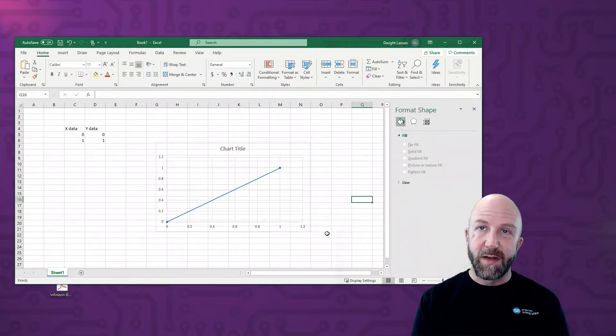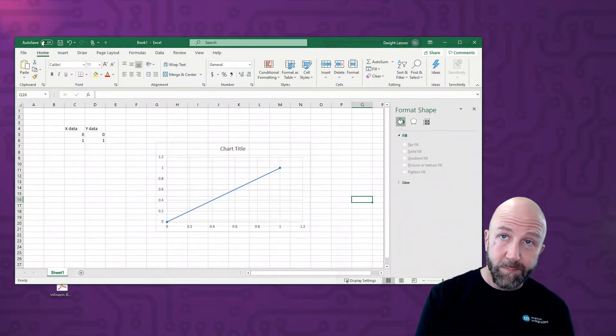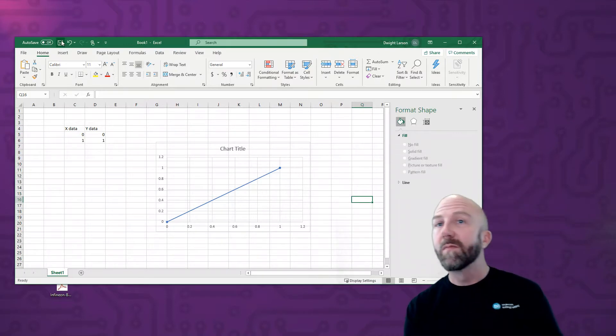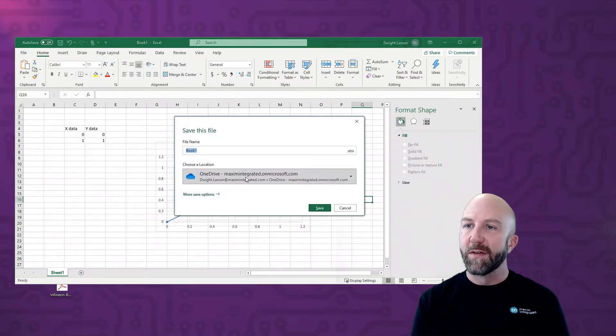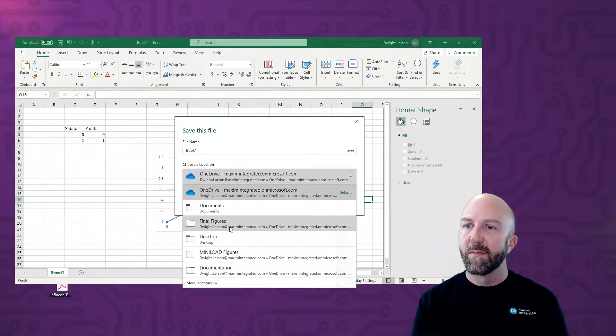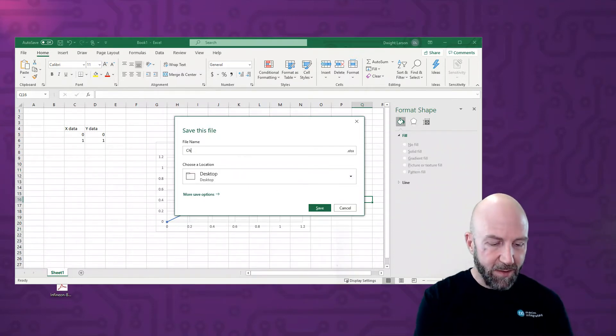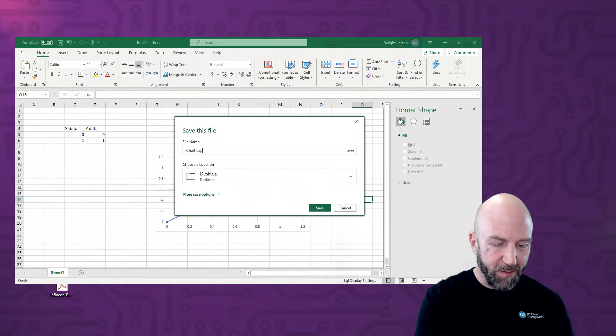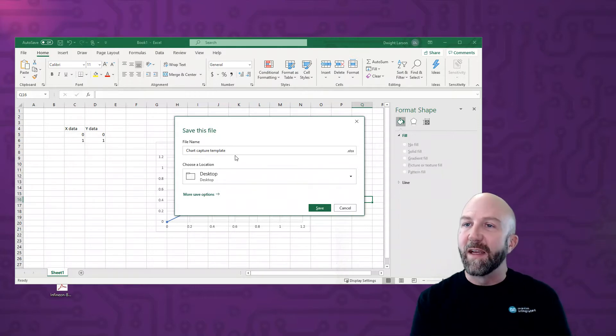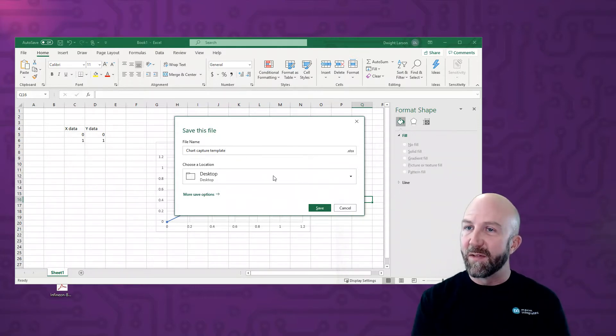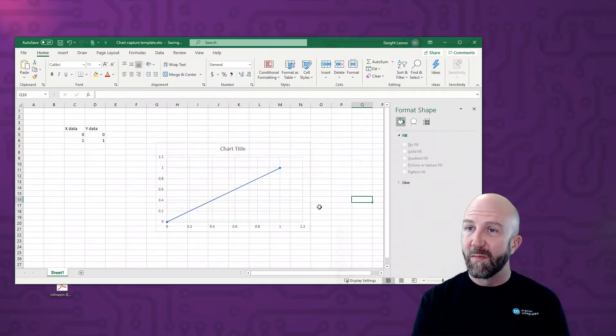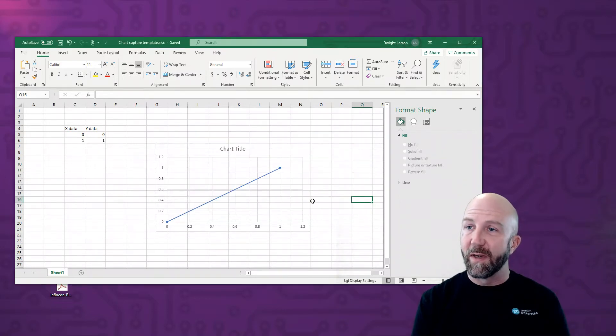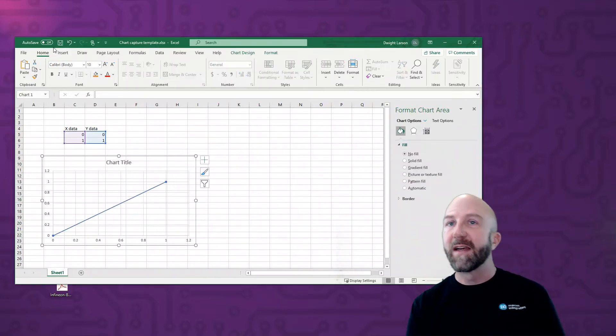Alright, so now at this point it's actually handy to save this file. And I'll just save it to my desktop for now, and I'm going to call this chart capture template. You can name it anything you want. The idea here is that if you save this then you've got a blank starting point and you can save the steps of creating this in the future. Move the chart to the side.